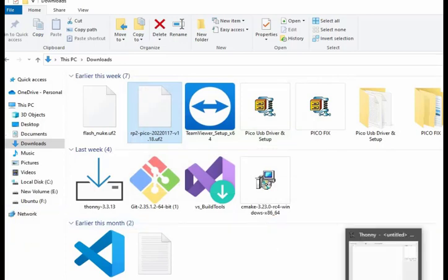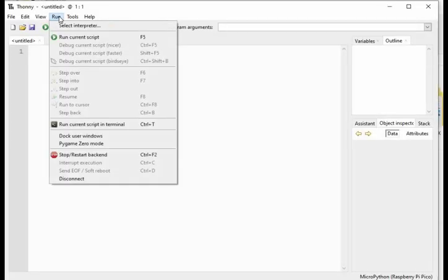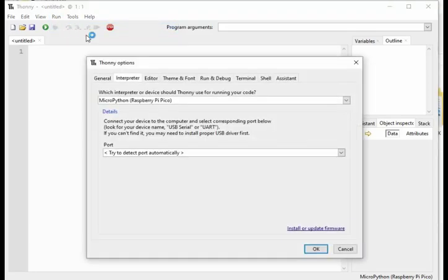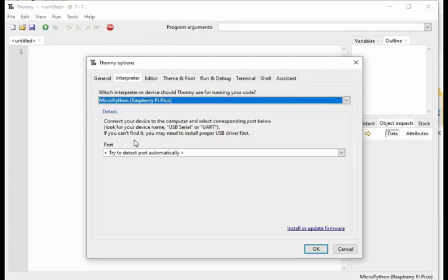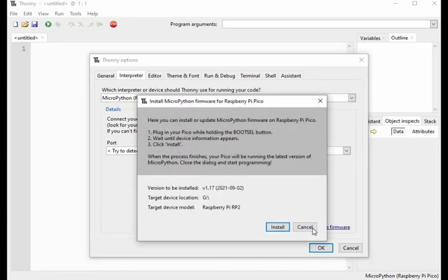Now go to Thony. Next task is selecting the interpreter. Go to run and then select interpreter. Here select MicroPython for Raspberry Pi Pico. Next click on install or update firmware. Then again install.